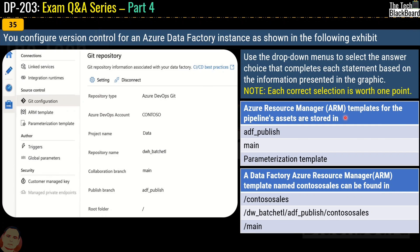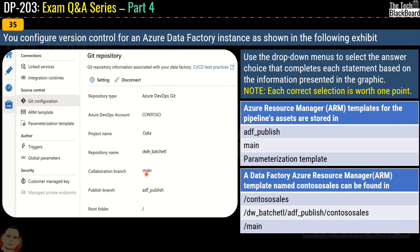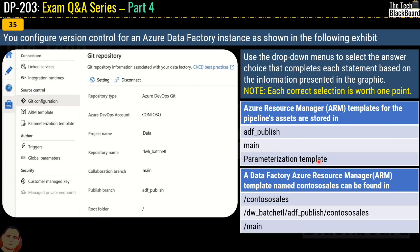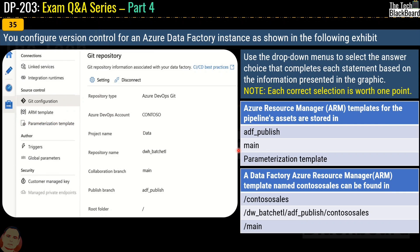The first statement asks where the Azure Resource Manager ARM templates for pipeline assets are stored — in ADF publish, main, or a parameterization template. ADF publish is the publish branch name, and main is the collaboration branch. The correct option is ADF publish — that is the publish branch where you store the ARM templates for pipeline assets.